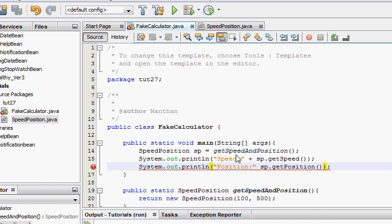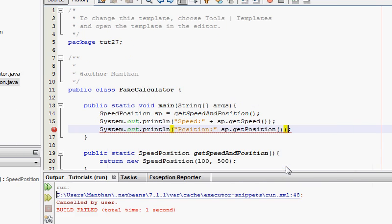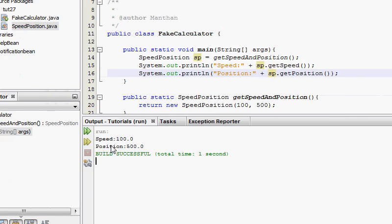Oh, I forgot the plus sign. Shift F6. And it says speed 100 and position 500 precisely.